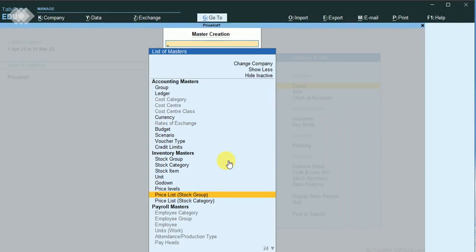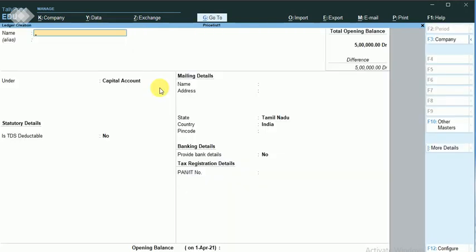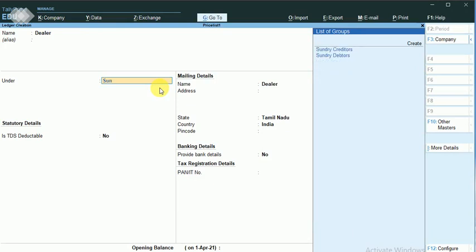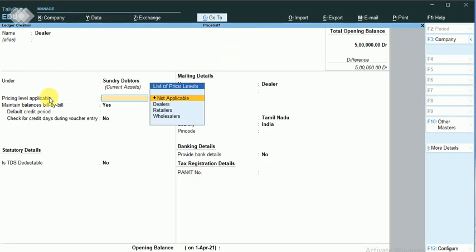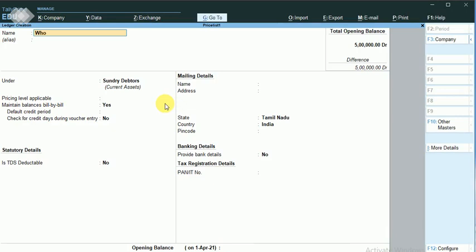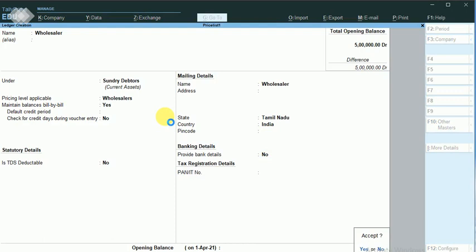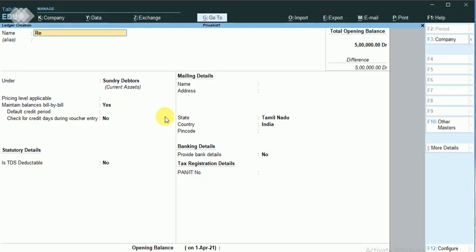Now we need to maintain the ledgers, so I will create three different customers. I just go to the dealer under sundry debtors. You can see that the price level is applicable, and I make it as 'dealer'. I am also going to create the wholesaler and the retailer ledgers.